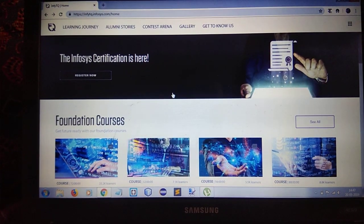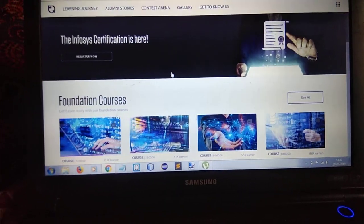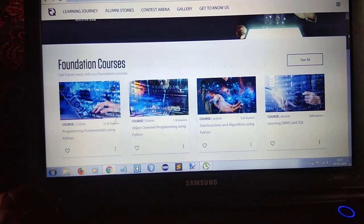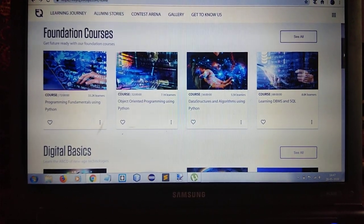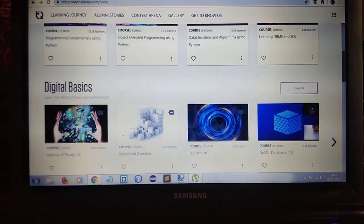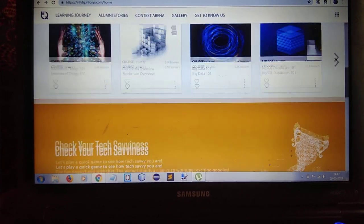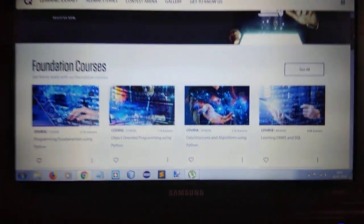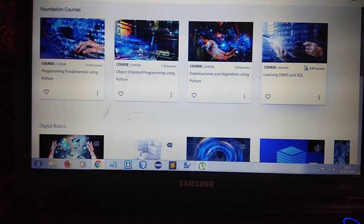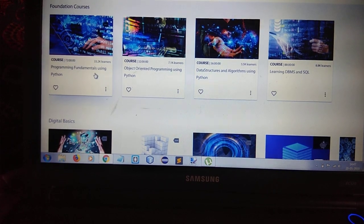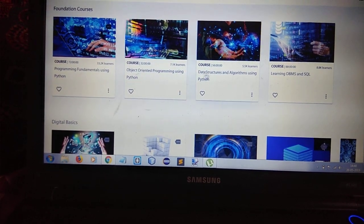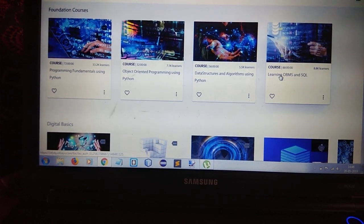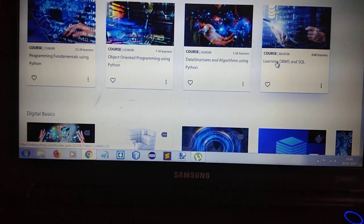As you can see, this is the foundation course of Infosys TQ and here are all the contents. Here you can see Python fundamentals, object-oriented programming, data structures and algorithms, DBMS, and SQL.